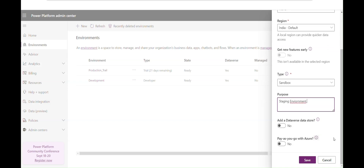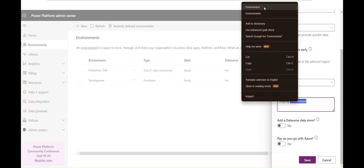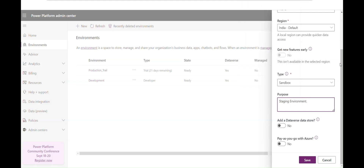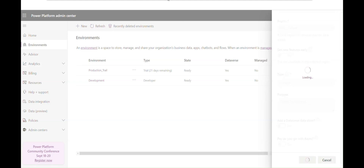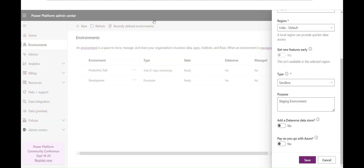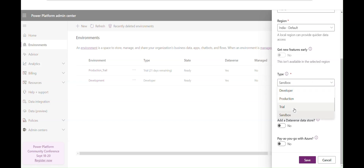You can add a Dataverse store here. We'll be learning about Dataverse in detail in the next video, so for now just click Save. As mentioned earlier, there are four types of environments, and the default environment is where you design your first flow.